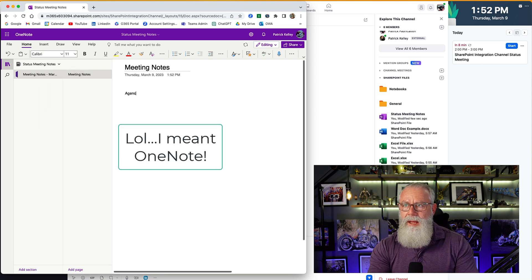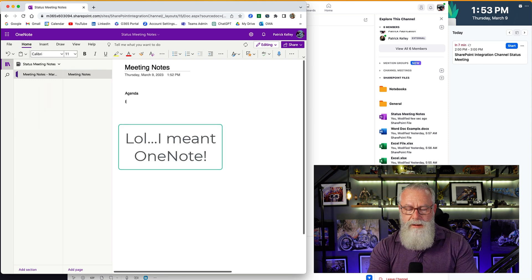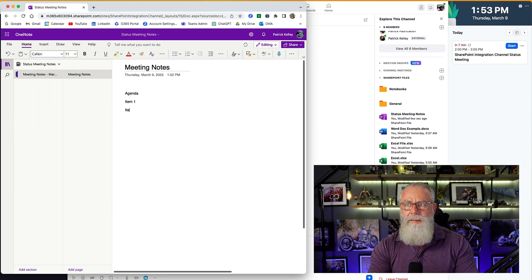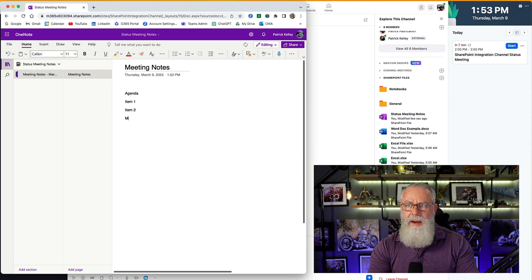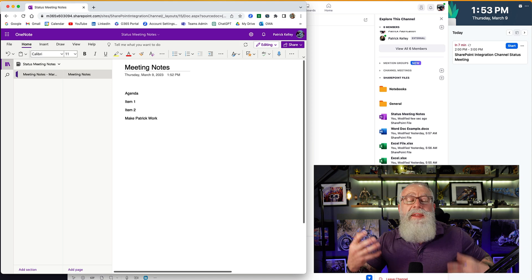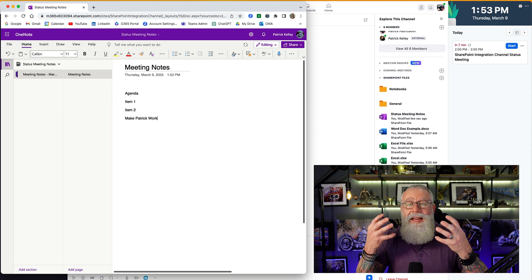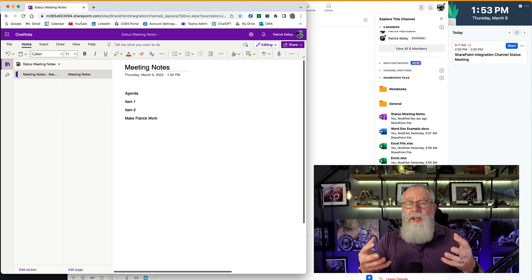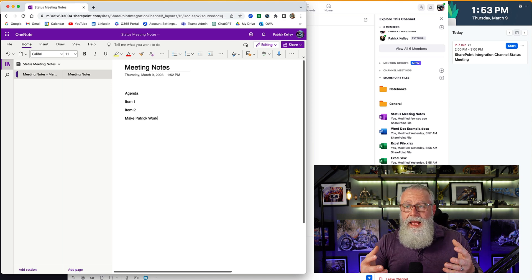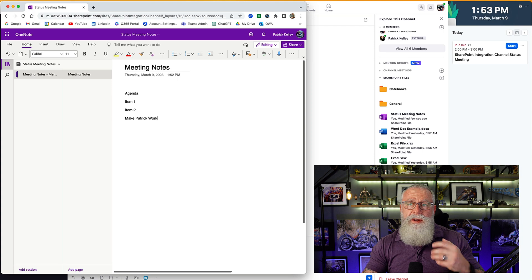Now we can take notes during the meeting right into OneNote. Agenda, blah, blah, blah. Item 1. Item 2. Make Patrick work. I think you get the point. I can now take notes during the meeting inside of OneNote.